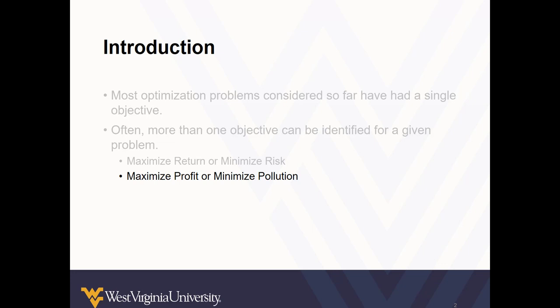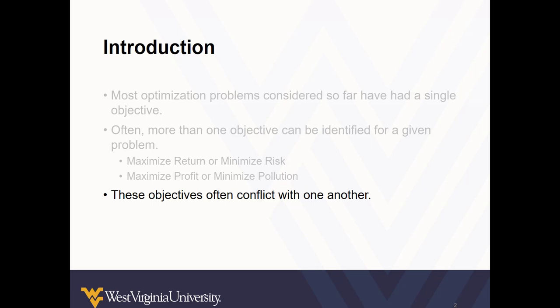We want to maximize return or minimize risk, maximize profit or minimize pollution. These objectives often conflict with each other.